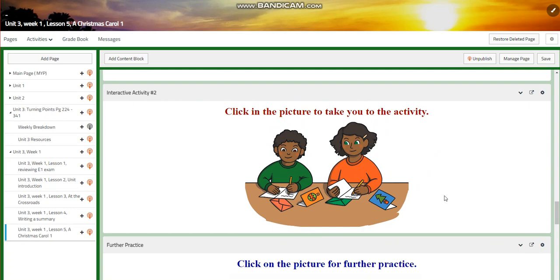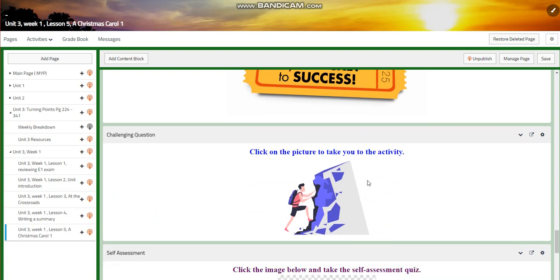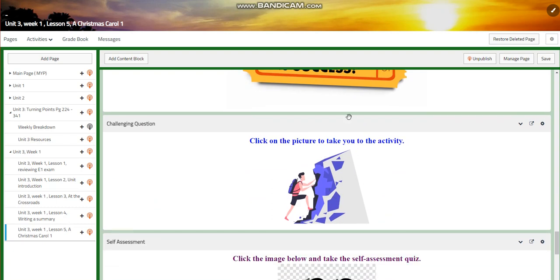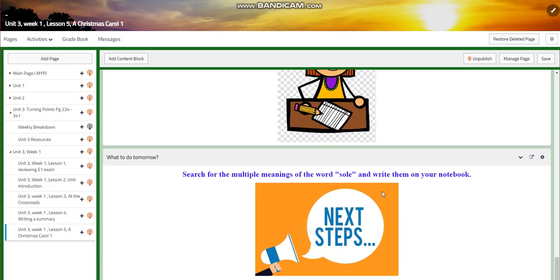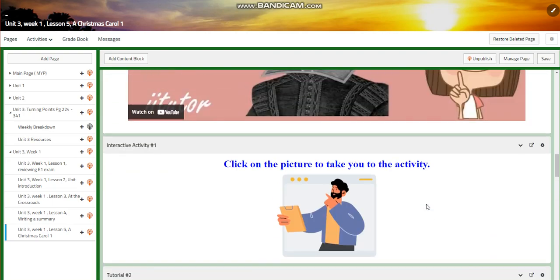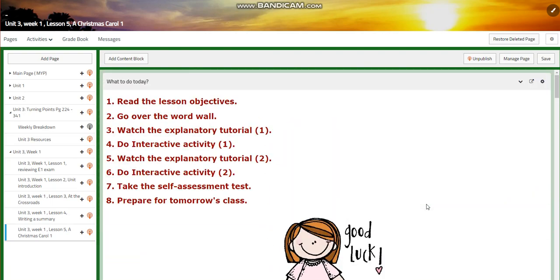You'll have an interactive activity, further practice, a challenging interactive activity, and a self-assessment. For what to do tomorrow, you're going to search for the multiple meanings of the word 'soul' and write them in your notebook. I can't wait to start this week with you — all the love and respect in the world!